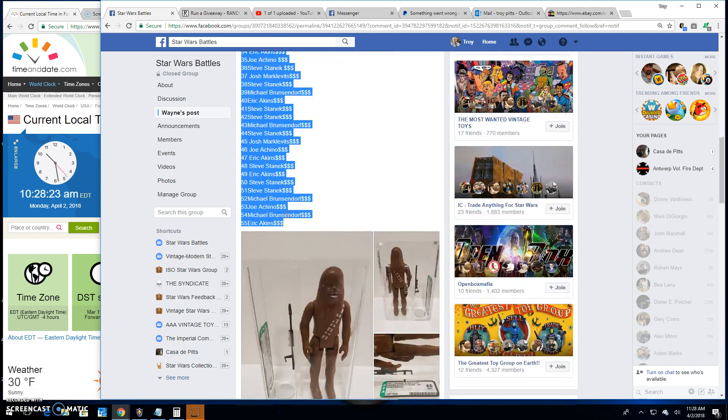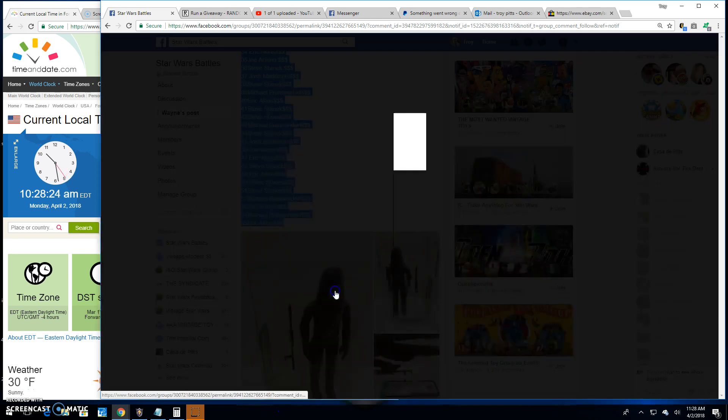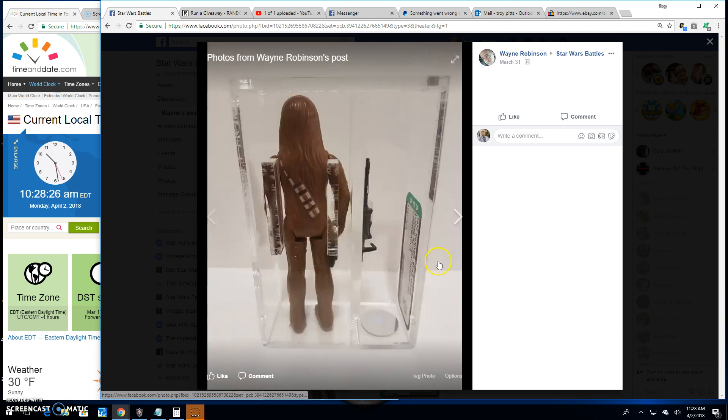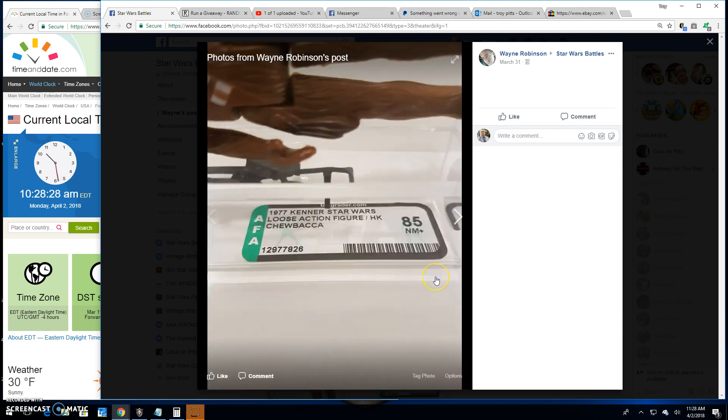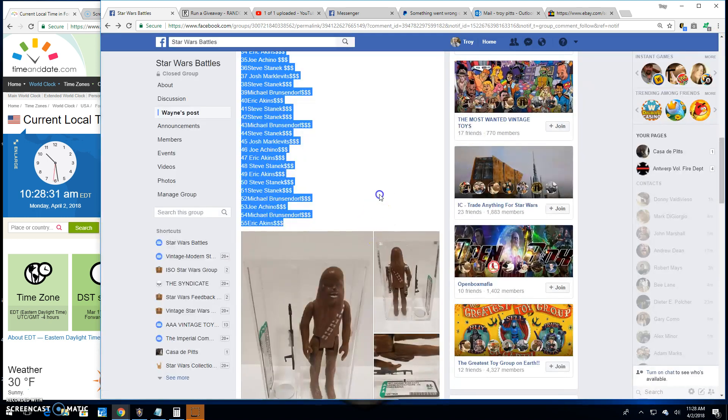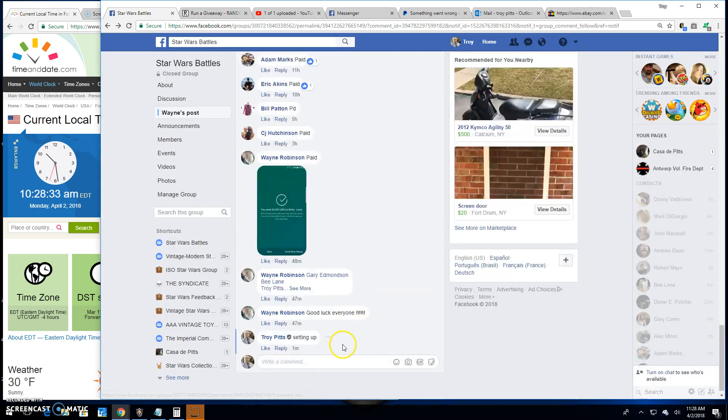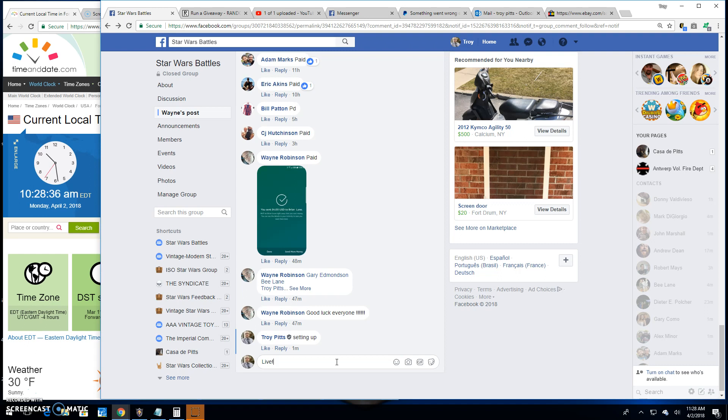Grab that list. There he is. Good-looking piece. So let's get right to it and find out who's gonna take him home.